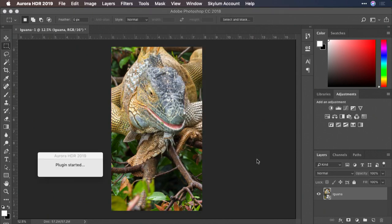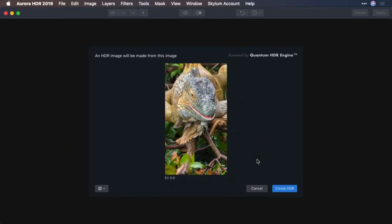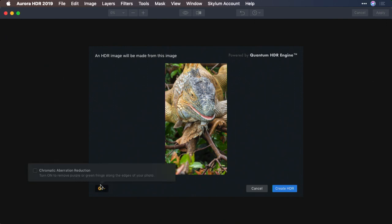The plug-in starts and the layer is handed off. It looks very similar to running Aurora HDR as a standalone app. From the pop-up menu here, you'll see the ability to remove chromatic aberration if needed, but the color denoise option isn't available because the RAW file has already been converted.